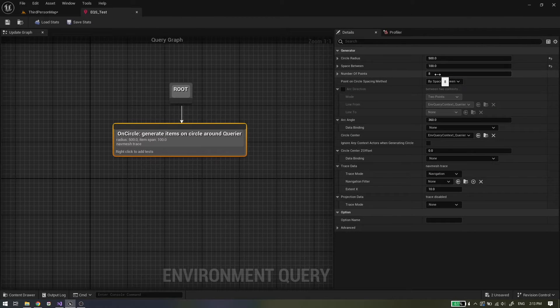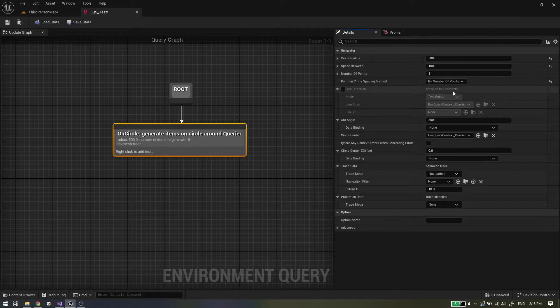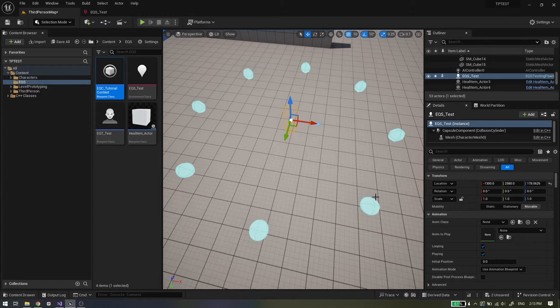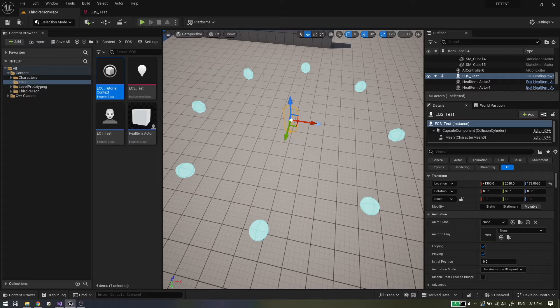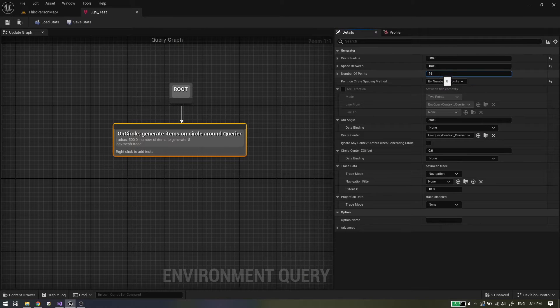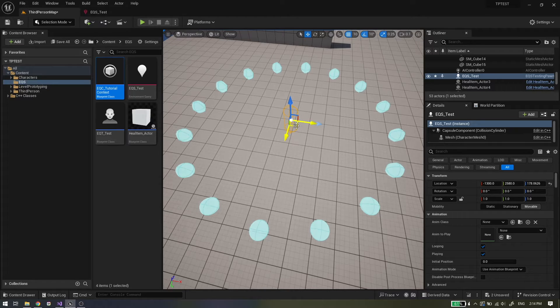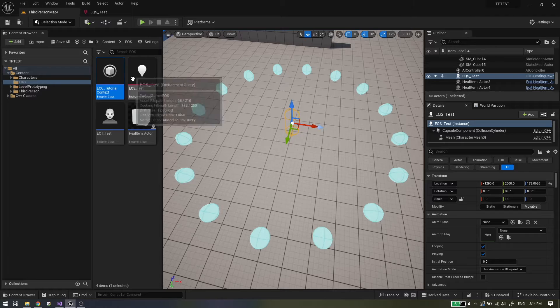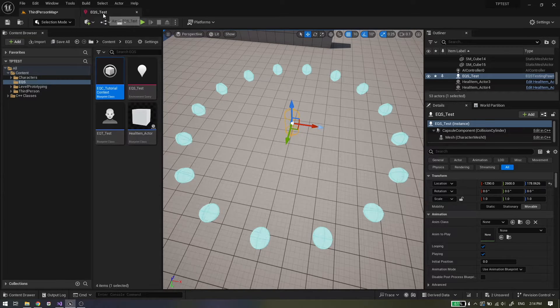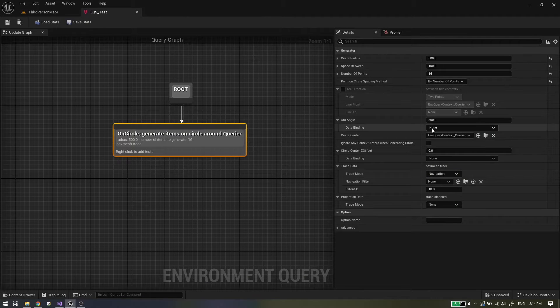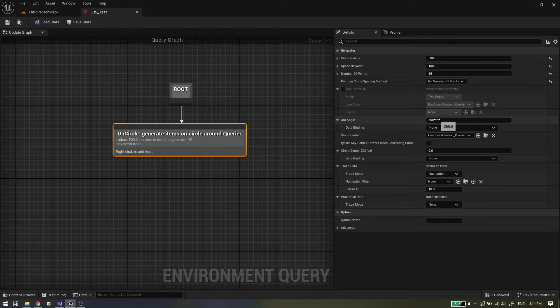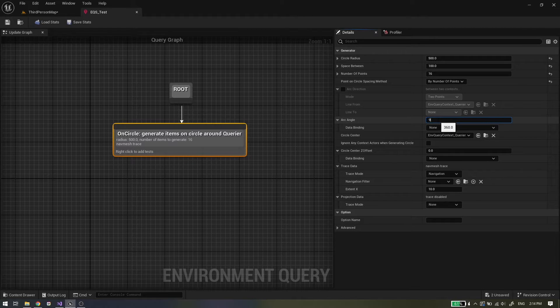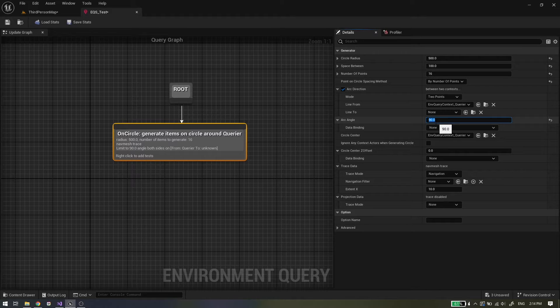If we choose the number of points, we will have that exact number of points generated and space between will be calculated by engine. By default this generator generates items around the context in 360 degrees. But you can modify the arc angle value for your needs, for example to 90 degrees.